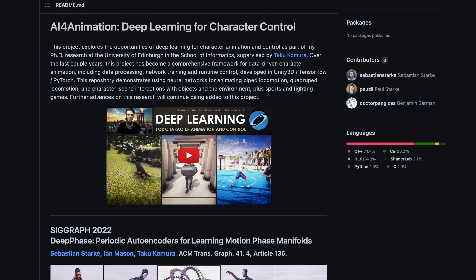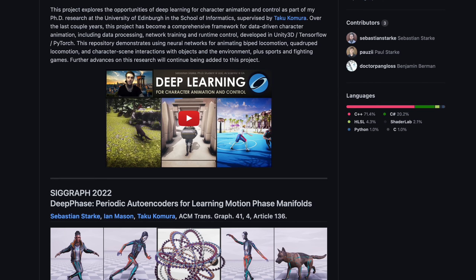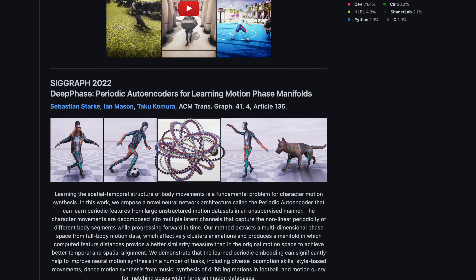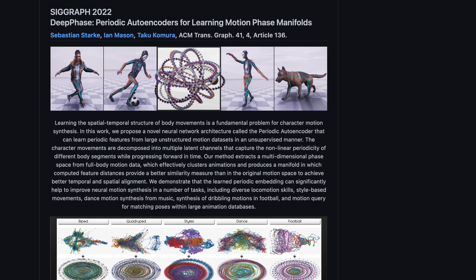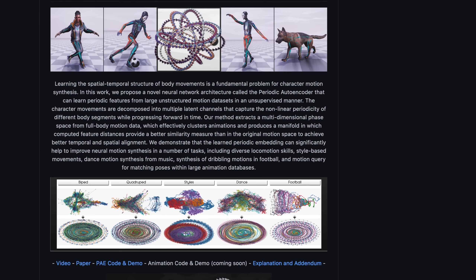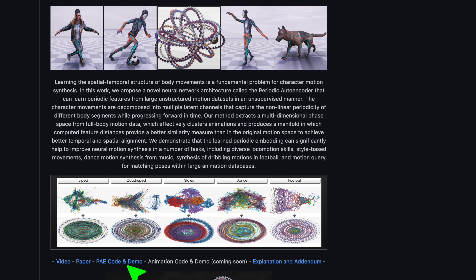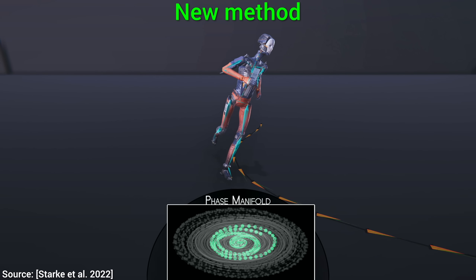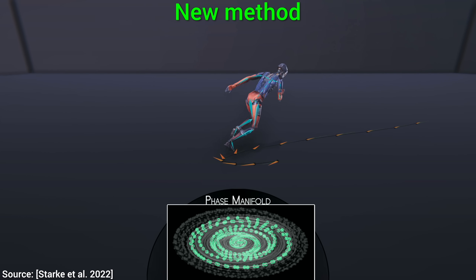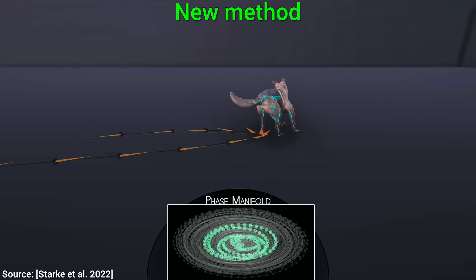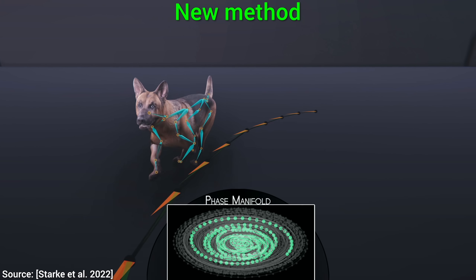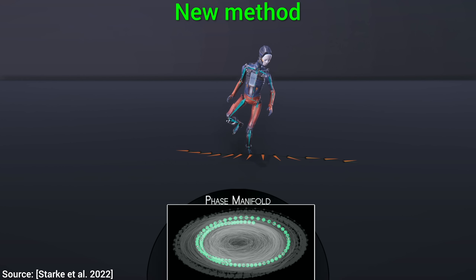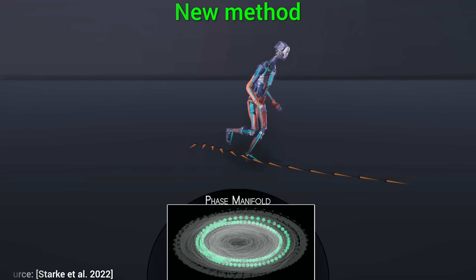And huge respect to Sebastian Starke, first author of this work, who just keeps publishing these incredible papers, one after another, and almost always with the source code as well. And yes, this also means that the source code for this technique is also available. So from now on, we can soon expect much more lifelike character movements in our games and virtual worlds. What a time to be alive!